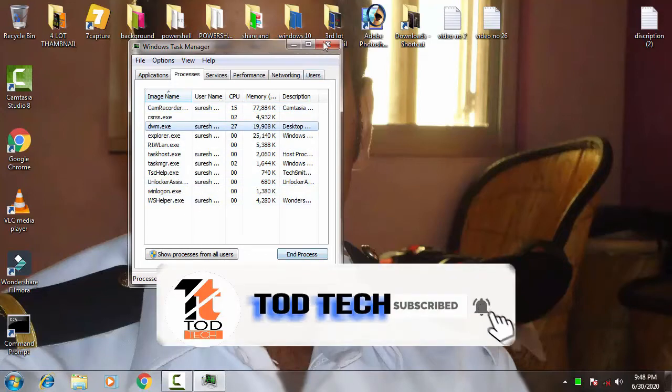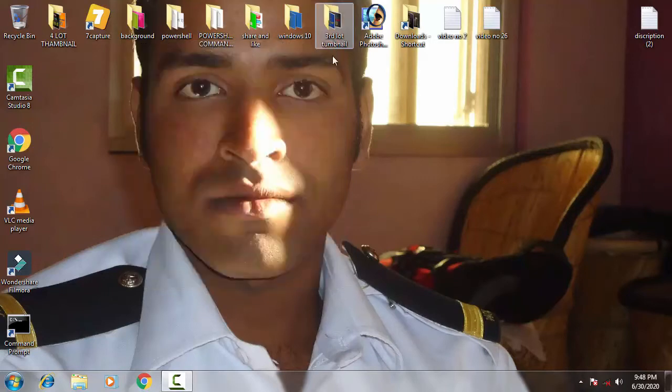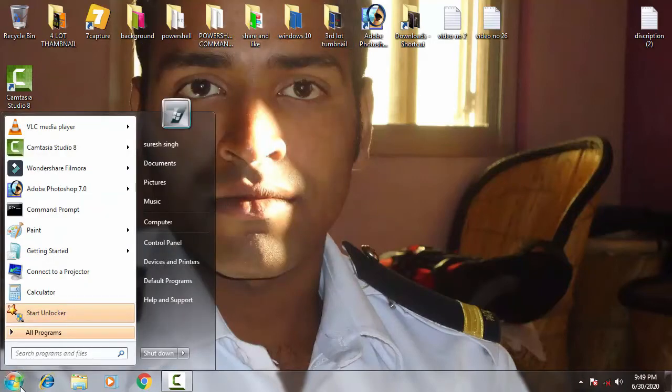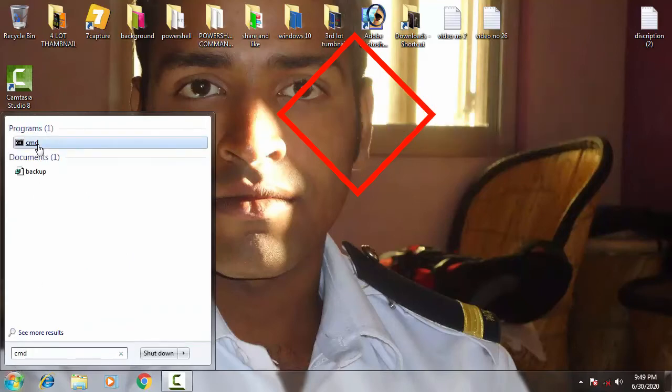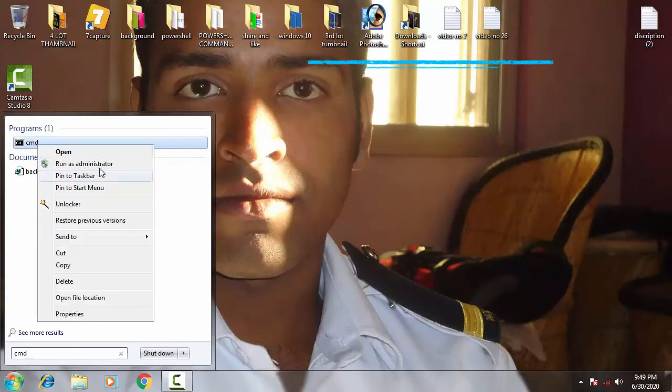Then afterward you have to click on the End Process. Once you have done this, afterward you have to go to the Start menu, you have to type CMD, then you have to run the CMD as an administrator.